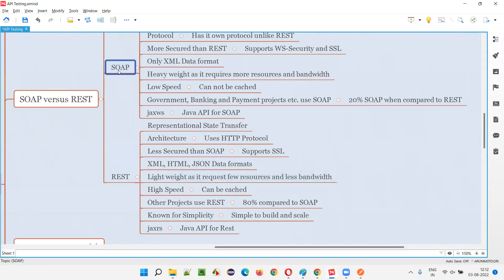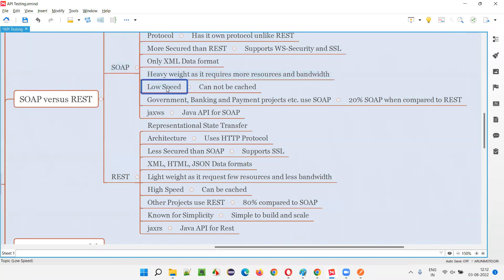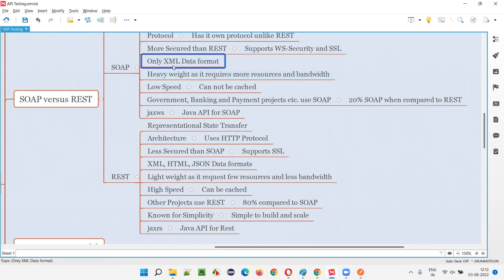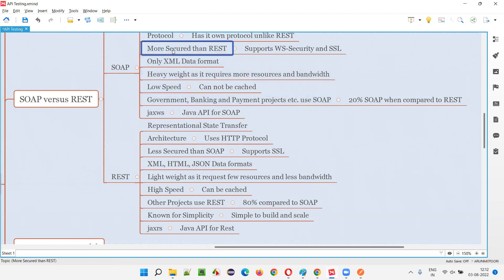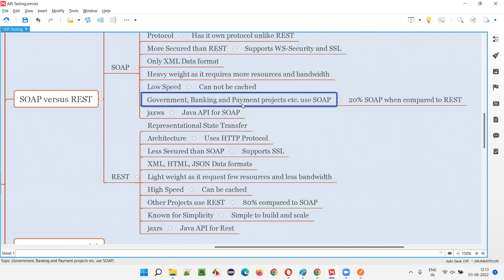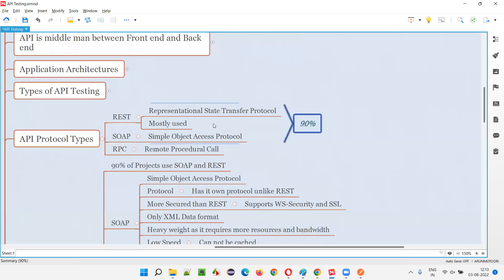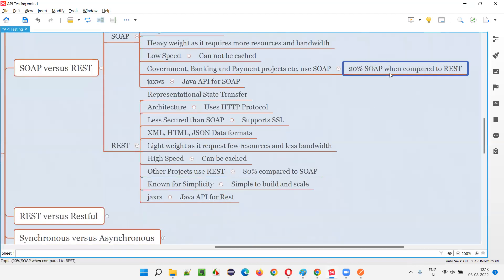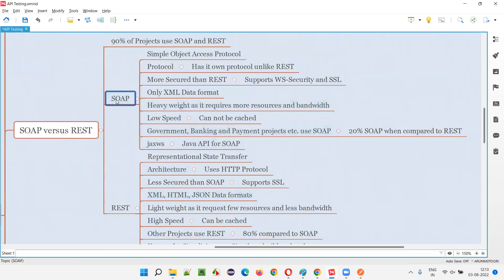Despite supporting only XML, being heavyweight, and being slow, SOAP is still used by applications where security is the main concern. Banking, military, government, and payment gateway applications use SOAP because security matters more to them than speed or data format flexibility. That's why only 20% of the 90% share goes to SOAP.